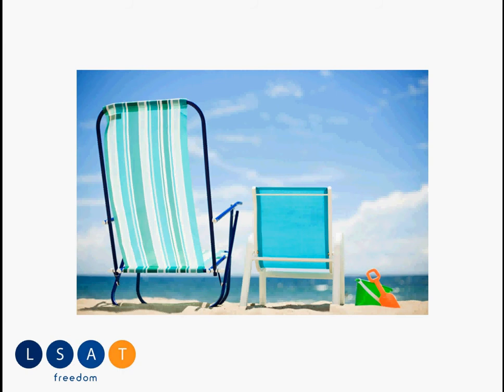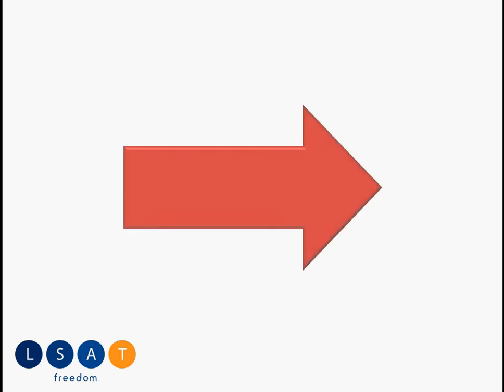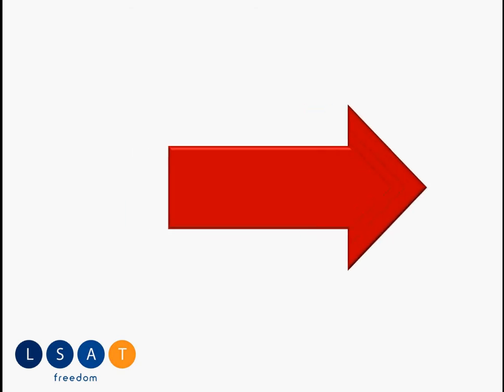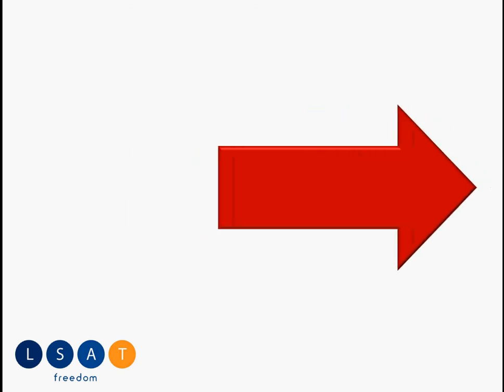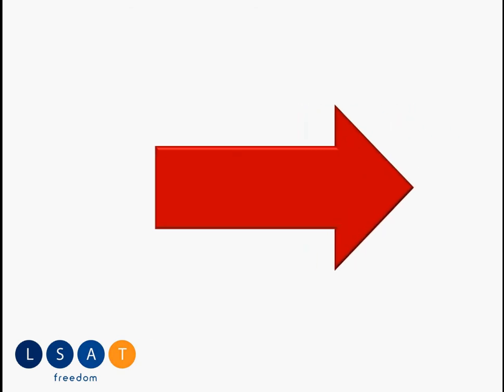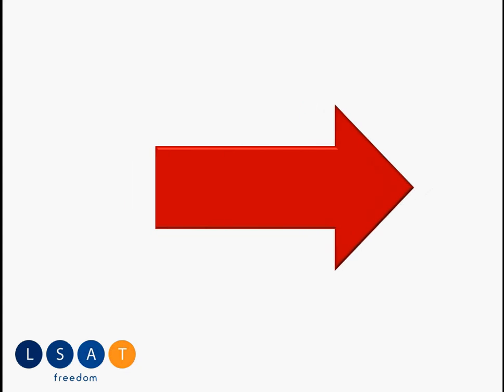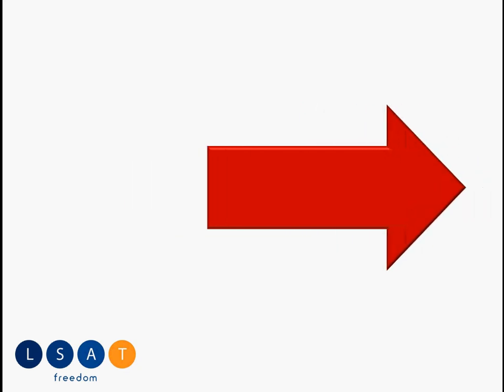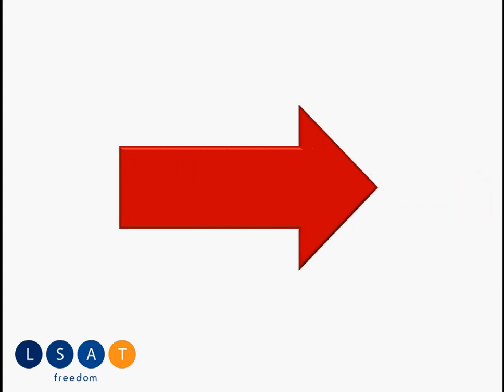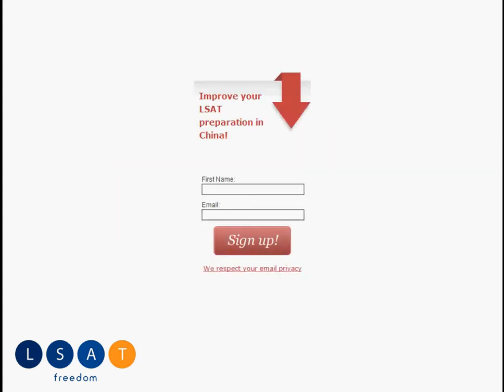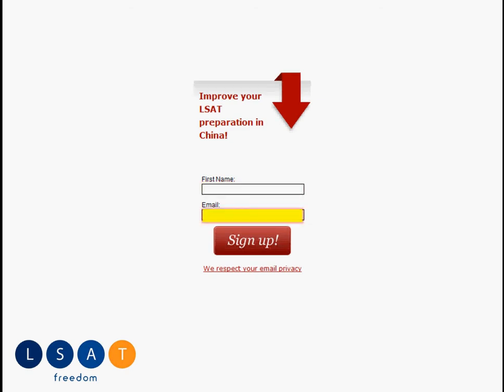What you need to do is you need to sign up for our email newsletter in the sign-up box over on the right-hand side of this page. It's very simple. All you need to do is fill out your first name, your email address, tick your mouse pointer, and click on the sign-up button.